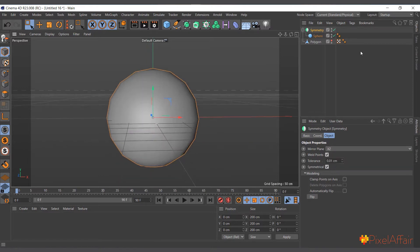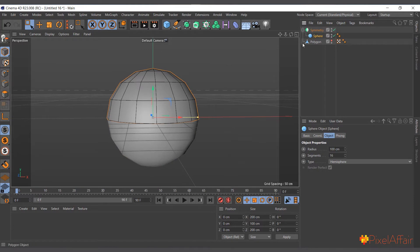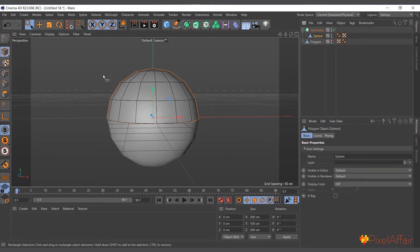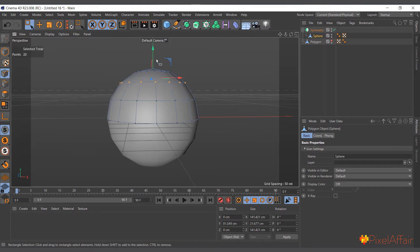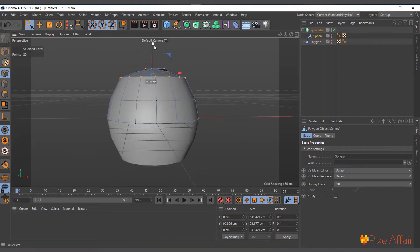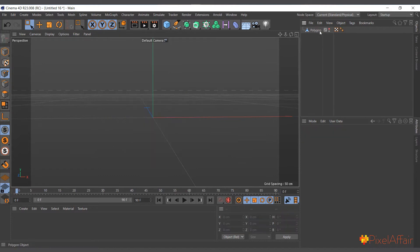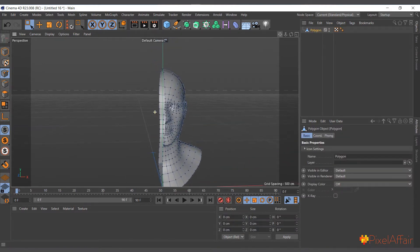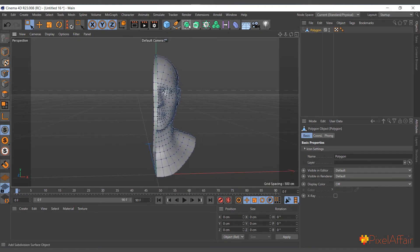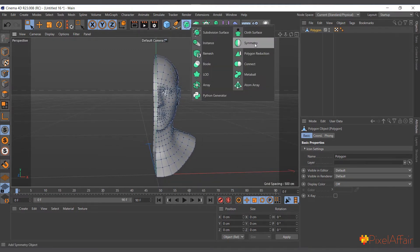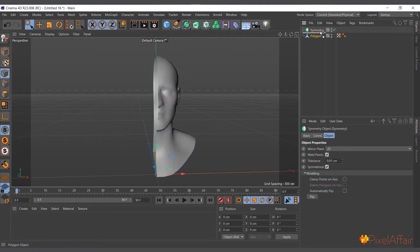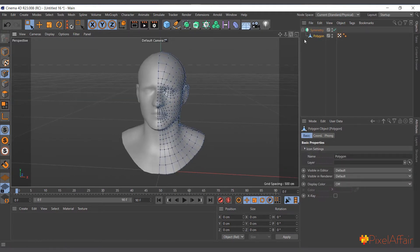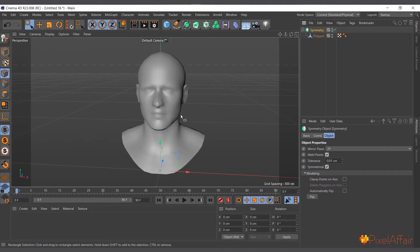It creates the other half of the sphere for us. With it, we can go in and manipulate the sphere — make it editable by pressing C, select points, move them up — and everything we do on one side happens on the other. Here's another example: a half part of a human face. You can go to Generators, select Symmetry, drag and drop it in, and it creates the other half on the ZY axis.